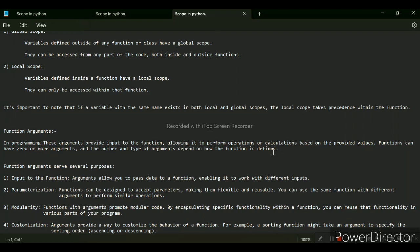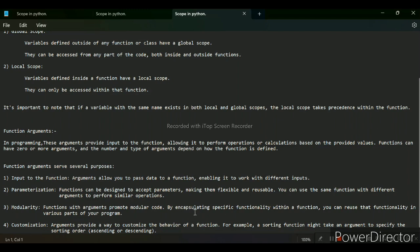First is input to function — it allows you to pass data to a function, enabling it to work with different outputs. Next is parameterization — the function can be designed to accept parameters, making it flexible and reusable. You can use the same function with different arguments to perform similar operations. Next is modularity — arguments promote modular code by encapsulating specific functionality within the function, so you can reuse that functionality in various parts of your program. Next is customization — it provides a way to customize the behavior of a function, like a sorting function that might take an argument to specify sorting in ascending or descending order.